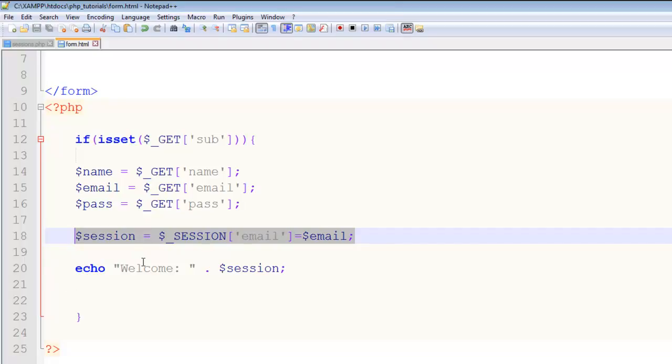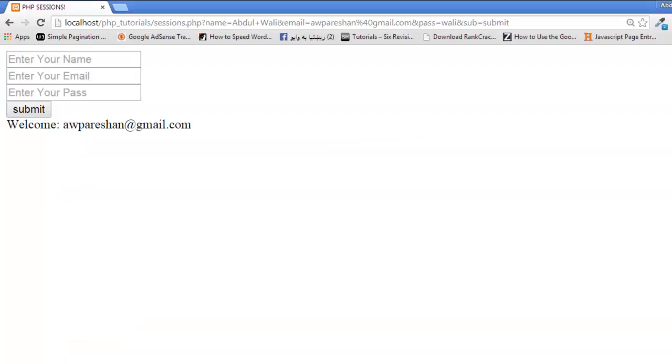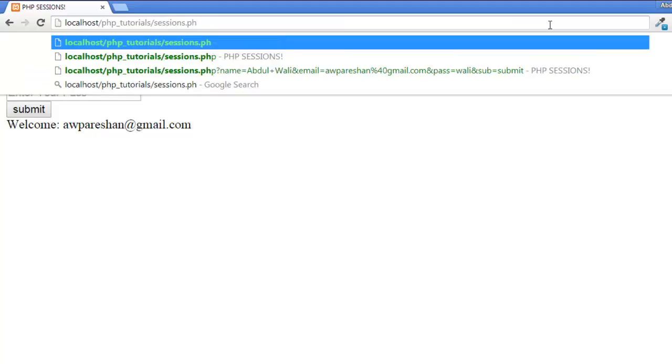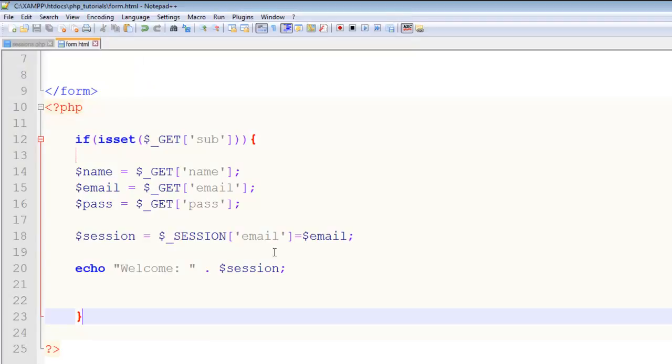We destroy the session at a moment when we want the user to destroy his session - for example on the logout button. At any point we can destroy the session. When the person clicks that again, once again this session has been activated with this.